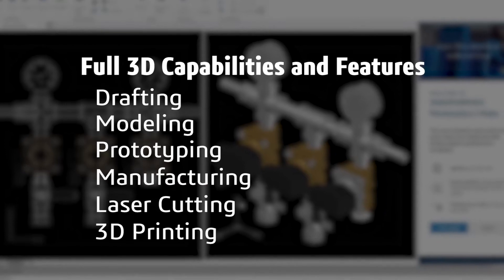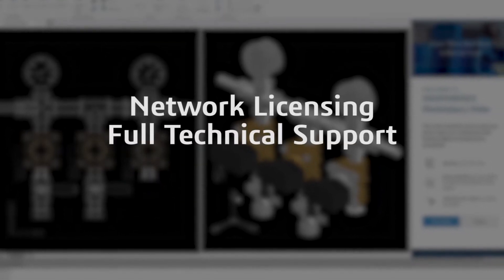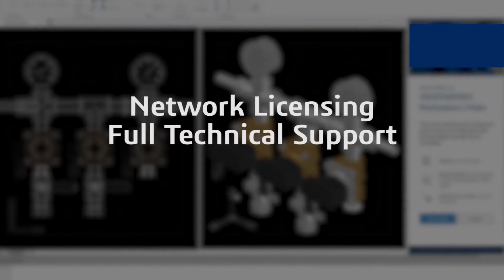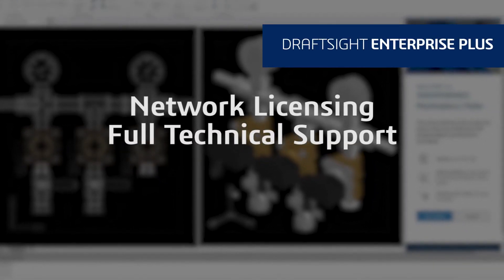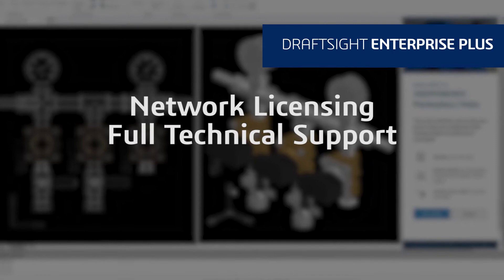If your organization needs network licensing and full technical support, DraftSight Enterprise Plus is right for you.